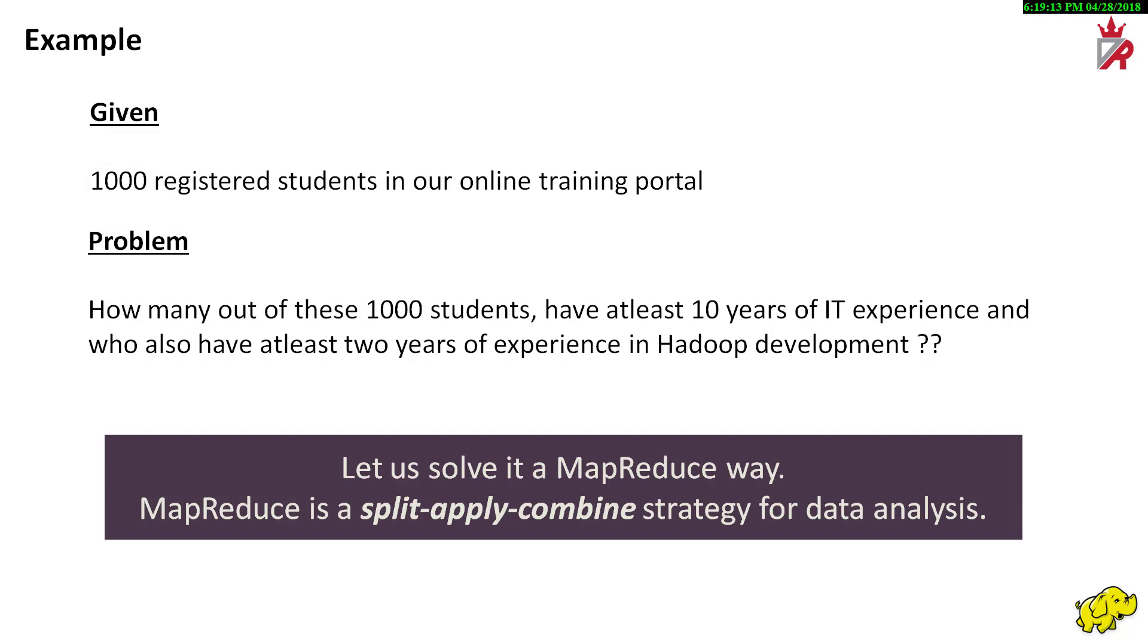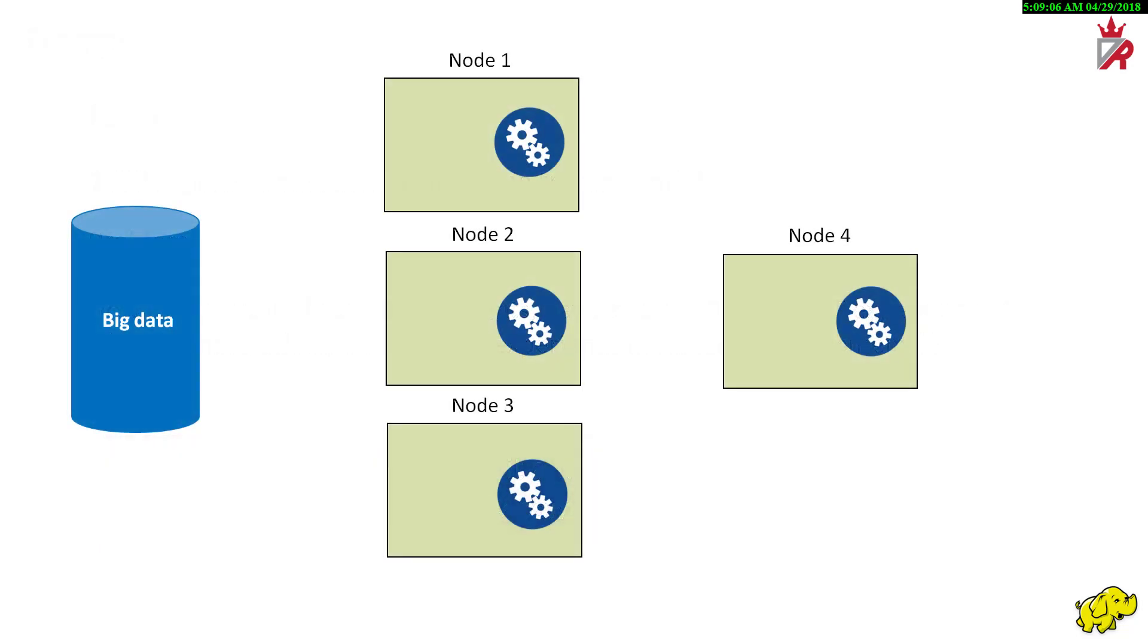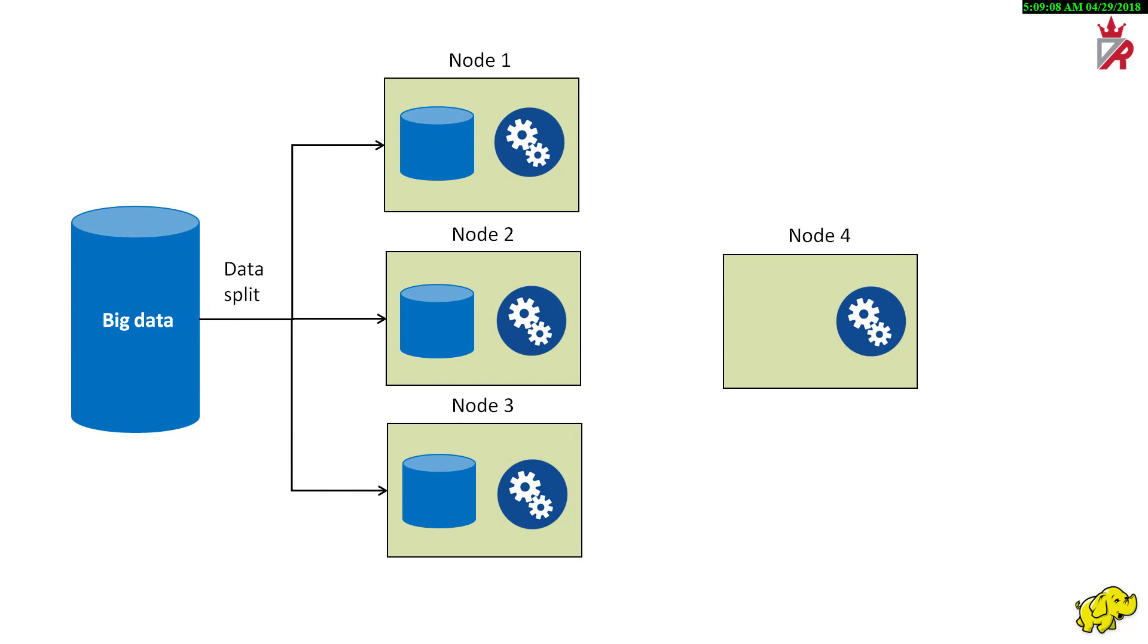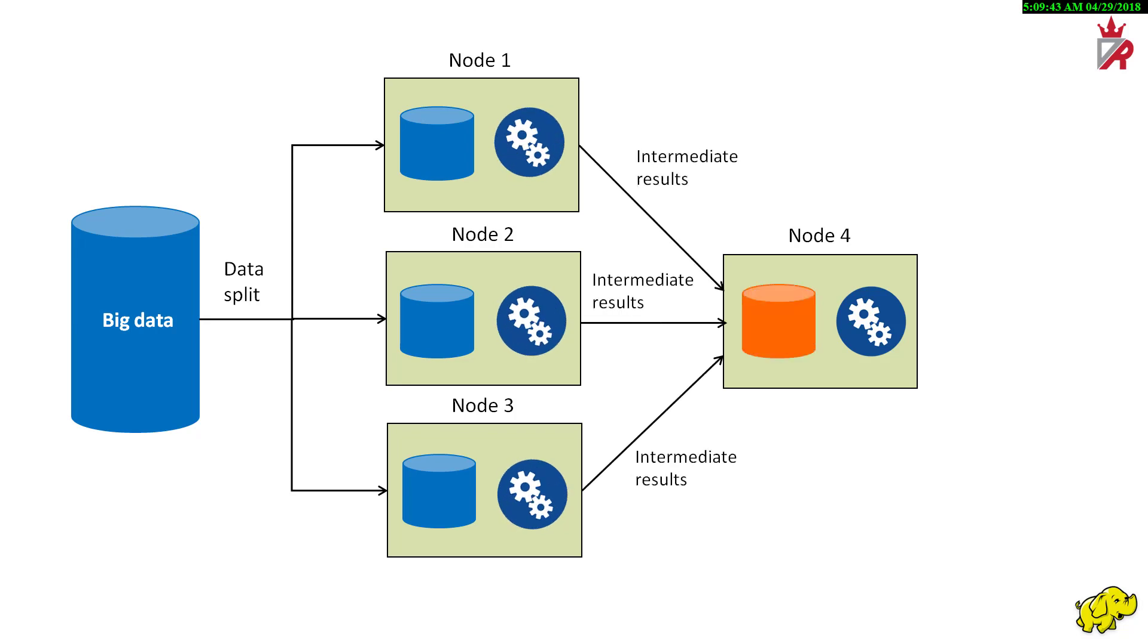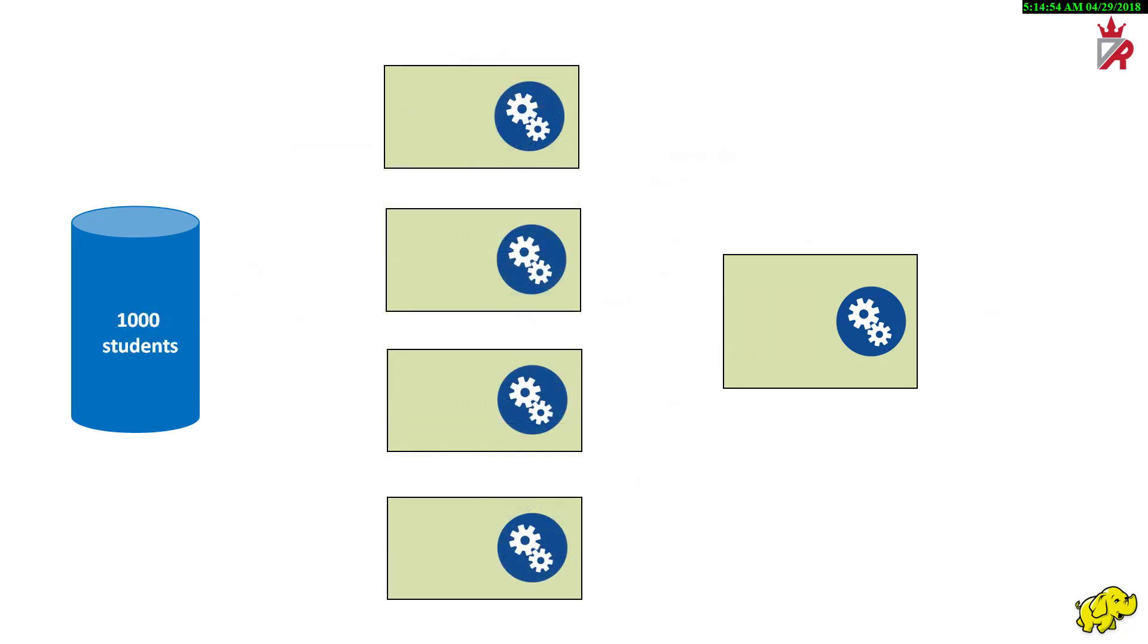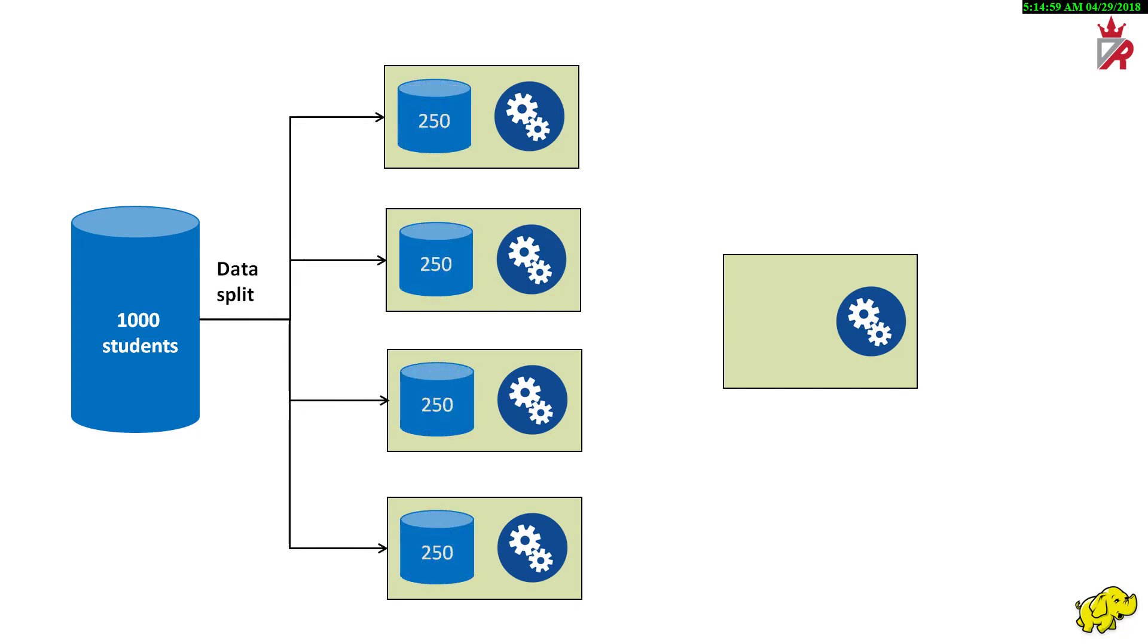MapReduce is a split-apply-combined strategy for data analysis. MapReduce is a technique that splits big datasets into many smaller ones, process each small dataset separately but simultaneously on different servers or computers, then gather and aggregate the intermediate results of all the sub-processes to produce the final answer. We will split this larger dataset containing data of 1000 students into 4 smaller datasets, each containing data of 250 students.